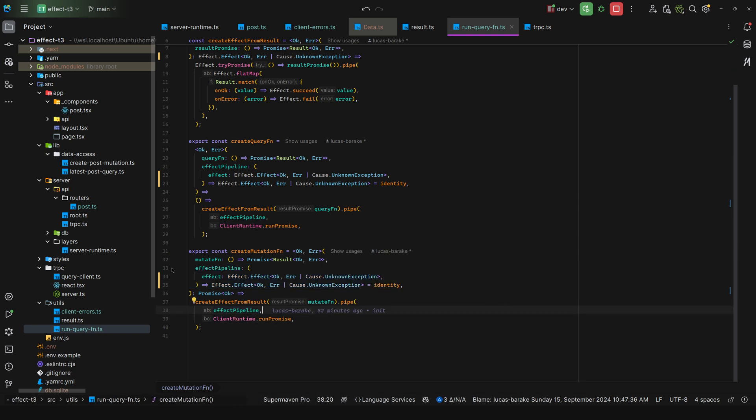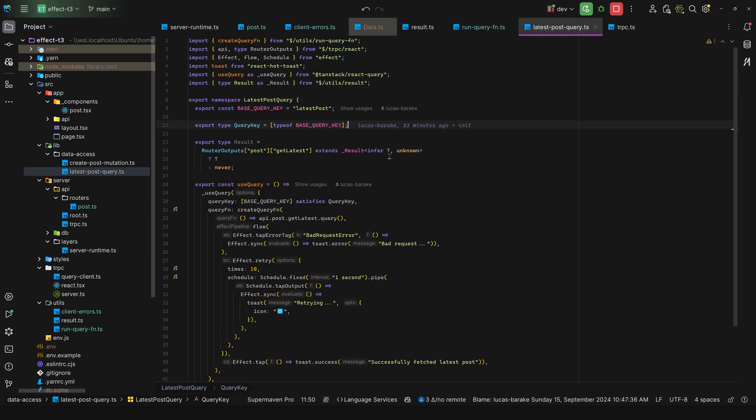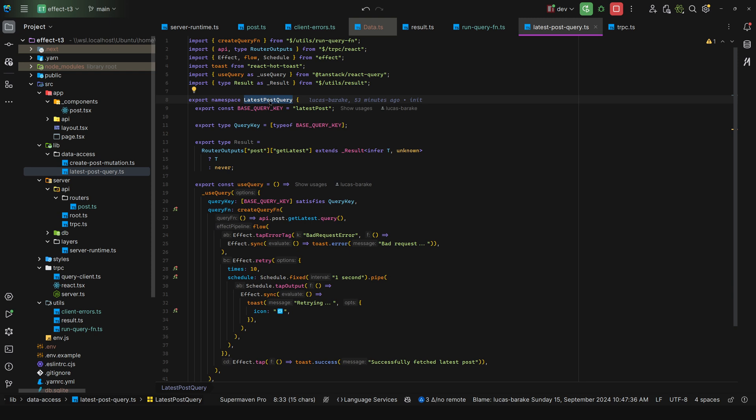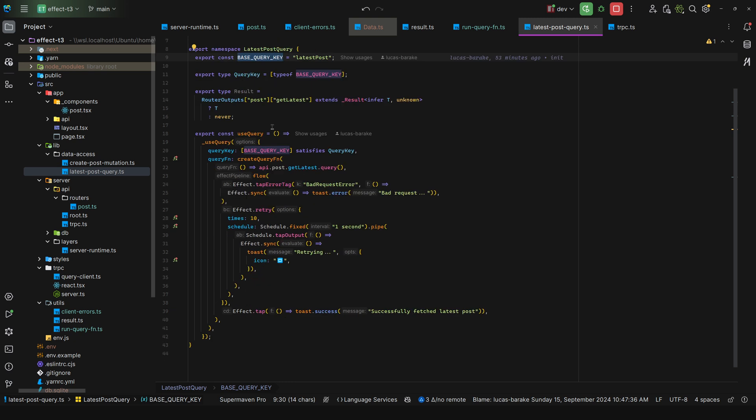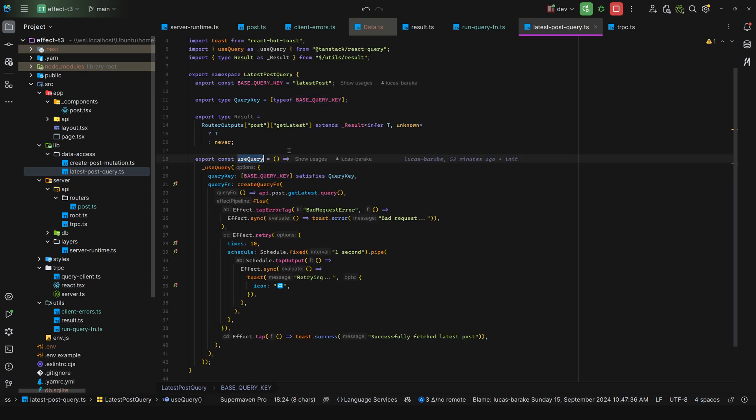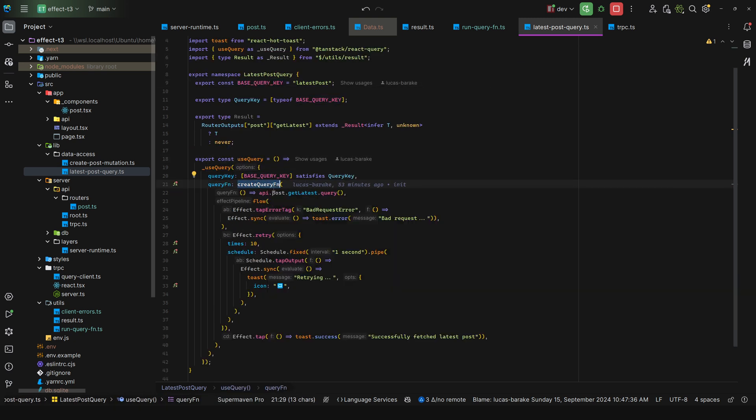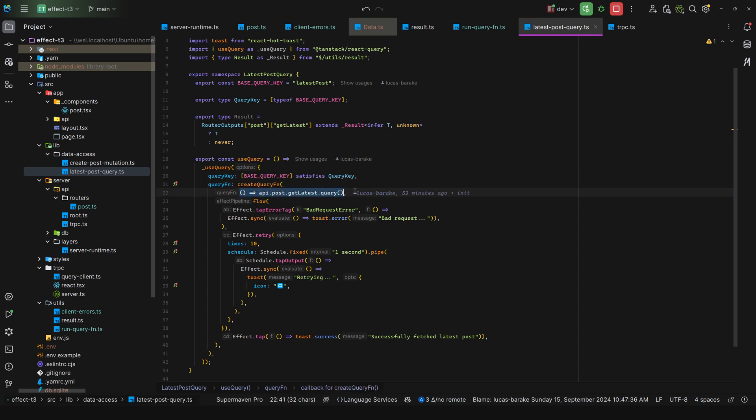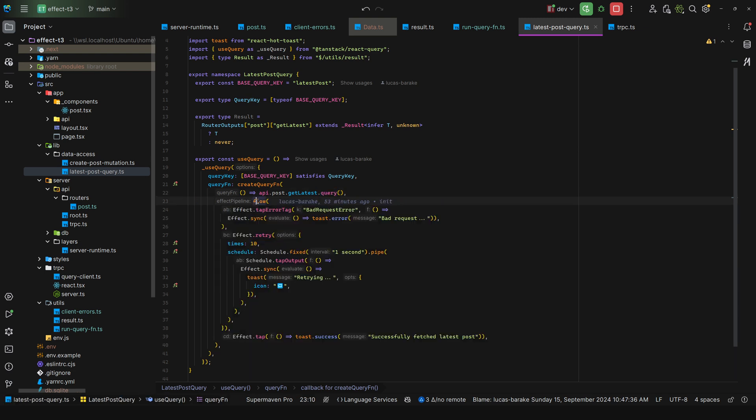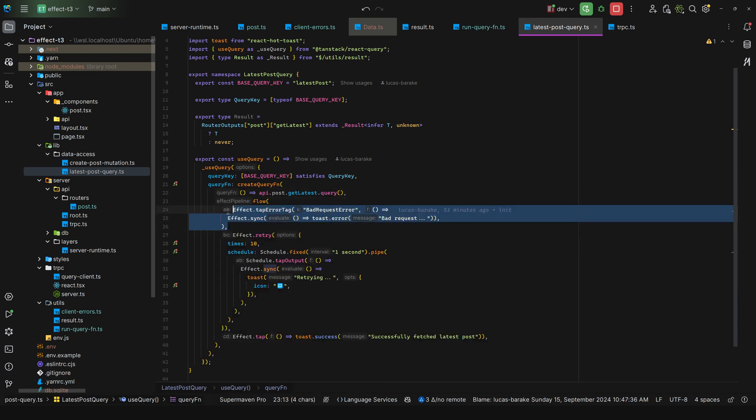So now here in my data access directory, I have the latest post query. And here I like to use namespaces so that I can collocate both types and runtime variables. And what I do here is define the use query. And here notice how I say create query function and then I pass in the query function, which is API dot post dot get latest dot query. And then for the pipeline I use flow because we take in an effect, or rather tap error tag expects to take an effect. So instead of using a nested ugly pipe we can just use flow.